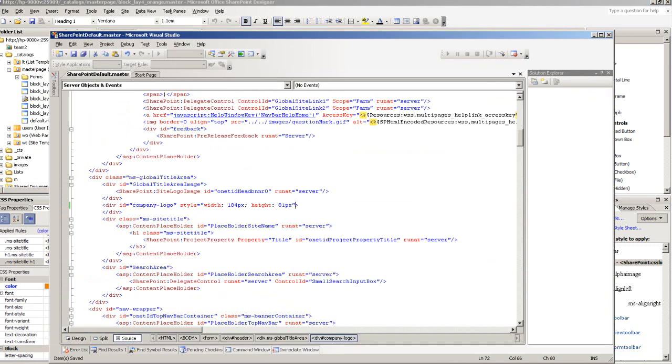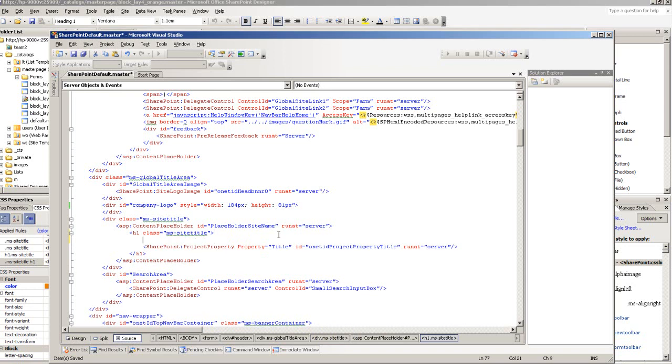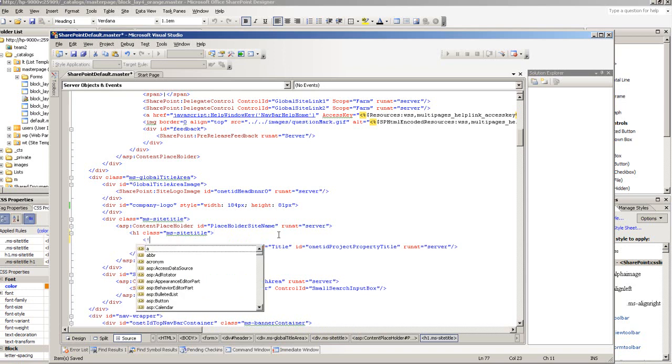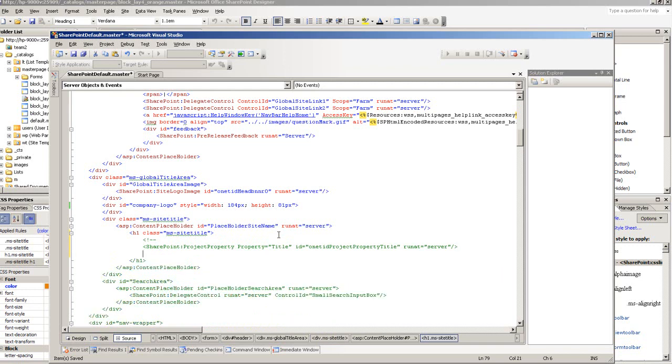I'm going to do a different technique in here on my SharePoint default.master page under IronSpeed. I'm going to comment out this SharePoint property, so that this is not being used, Team 1 is not being used basically.